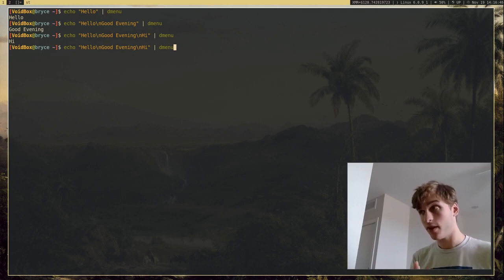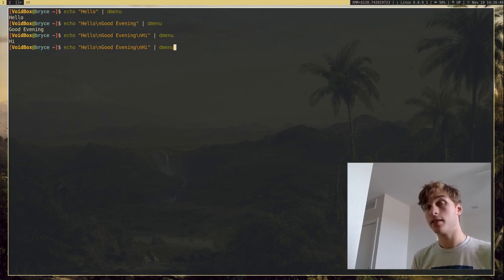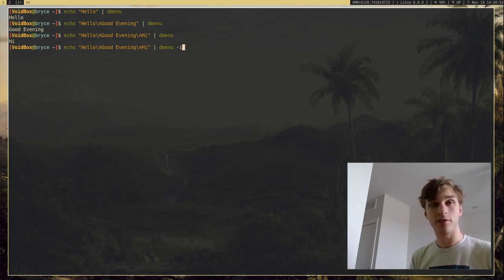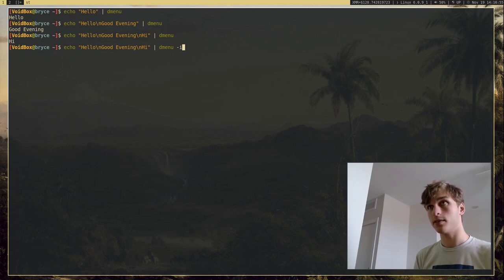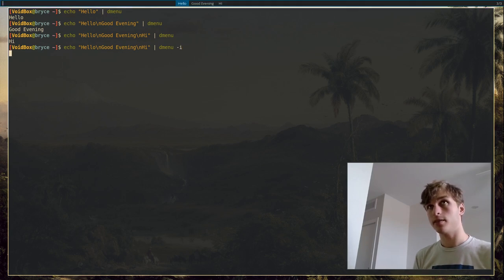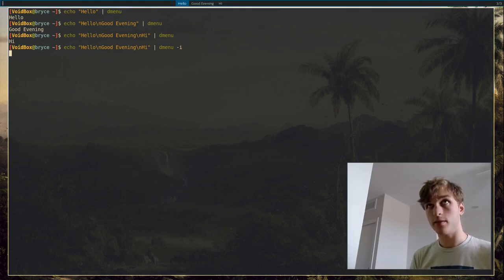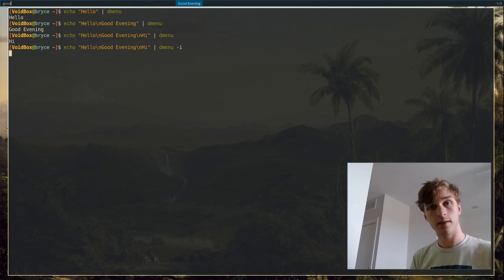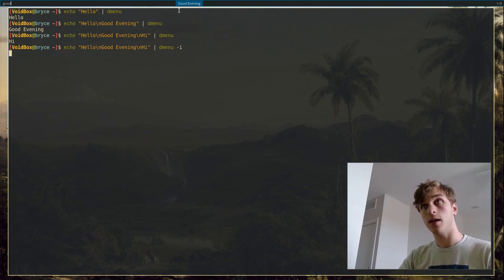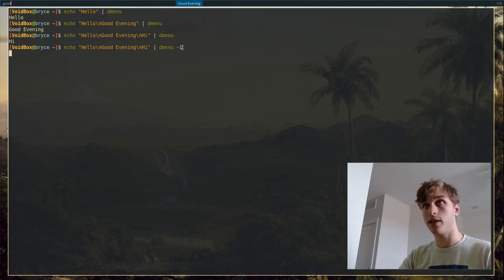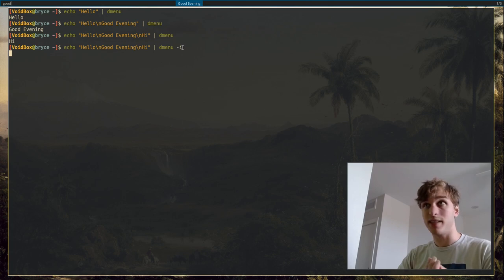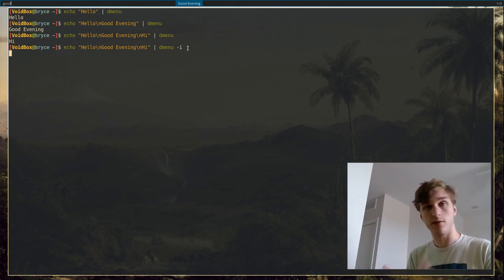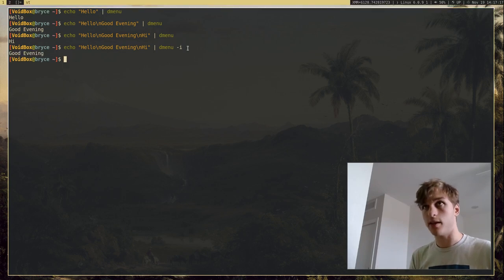Some very nice things that you can add to DMenu or arguments for DMenu. The dash lowercase i argument. Basically, all this does is if I were to type in lowercase g, good, for good evening, it will actually go ahead and match that despite it not being an uppercase G. And DMenu dash i just means match case insensitively. So it doesn't matter whether things are lowercase or uppercase, it will match them either way.